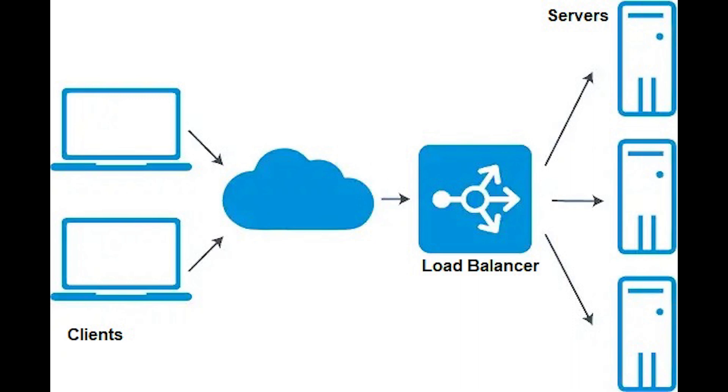In fact, hardware appliances are not compatible with cloud environments whereas software load balancers are compatible with bare metal, virtual containers, and cloud platforms.